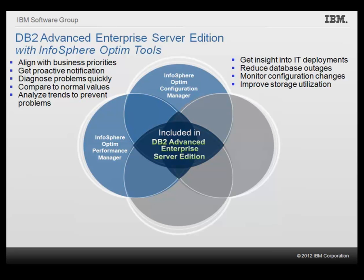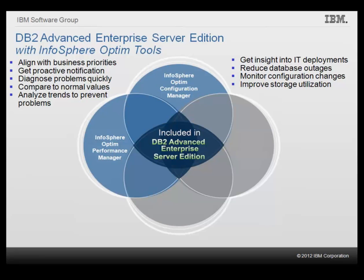InfoSphere Optim Configuration Manager helps DBAs and other IT staff get insight into IT deployment by exploring data client and data server configurations and relationships. Reduce database outages and enforce compliance with centralized control and analysis of distributed database access. Monitor configuration changes that might relate to performance degradation. Improve system storage utilization by compressing data and migrating data to different types of storage based on the frequency of usage.